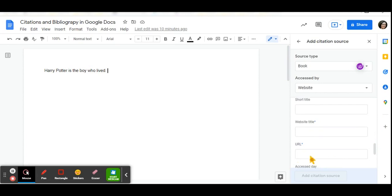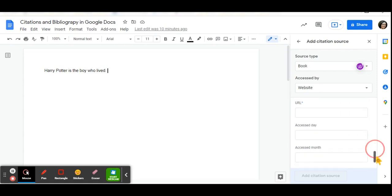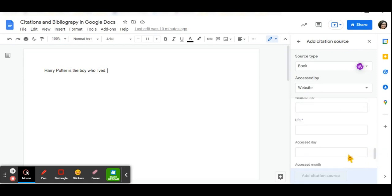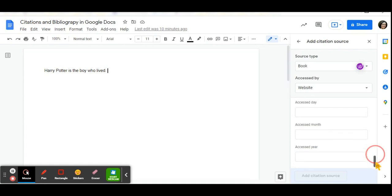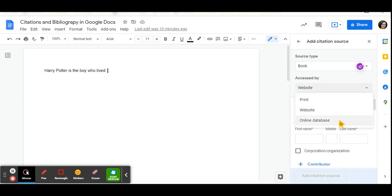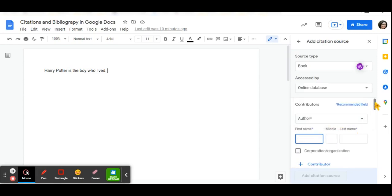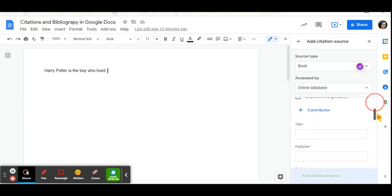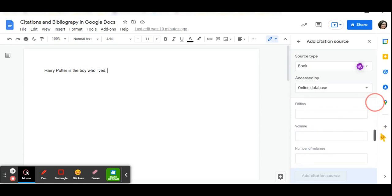In this situation, because it's a website, you can also add the URL or the web address of the website and the day, the month and the year that you accessed the website. You also have online databases with the same kind of information that you can add in there.